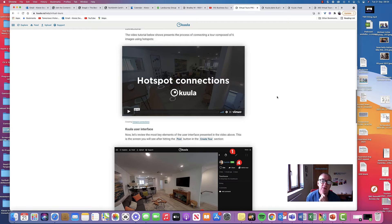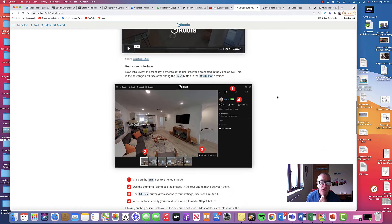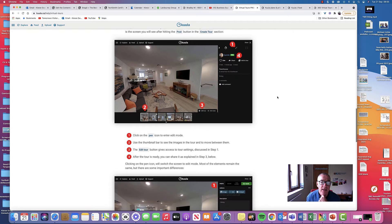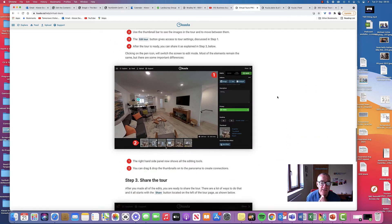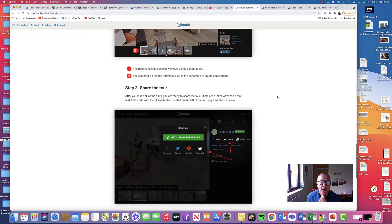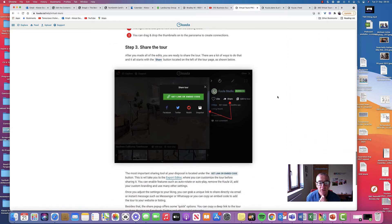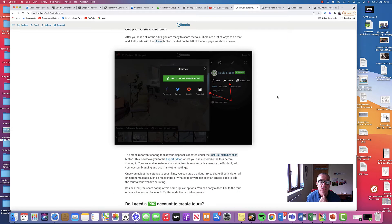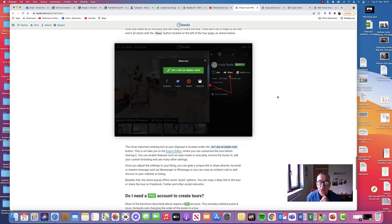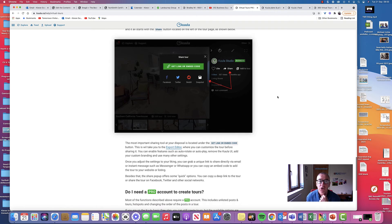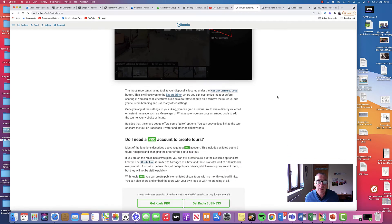This is what makes them interactive. So with the 360 tours, you can do that. And there's lots of examples here. And then they have also the ability to share your tour. And you can share this on your social channels, but also share it on your website.